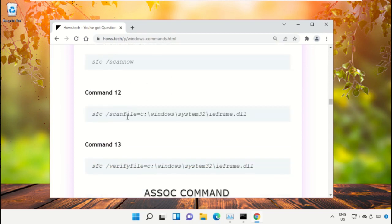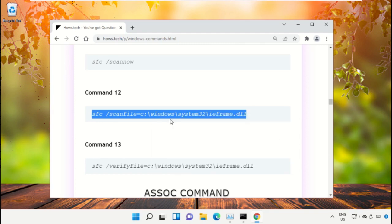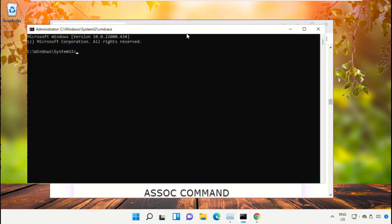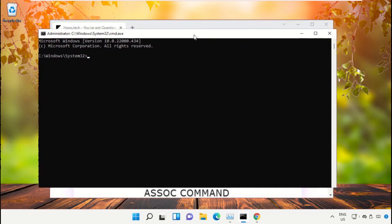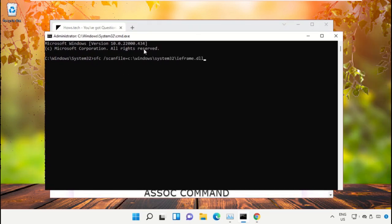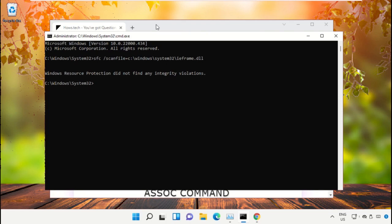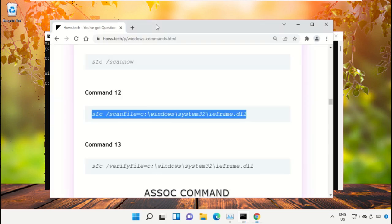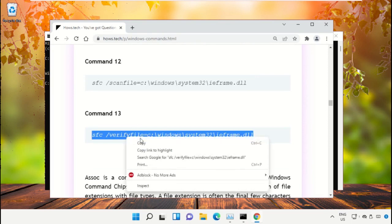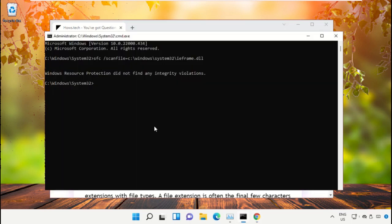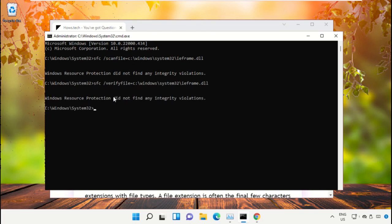On this window, scroll down and search for command number 12. Copy this command — right click and select Copy. Go back to the Command Prompt window, right click and paste, then hit Enter to execute it. After that, copy command number 13, go back to Command Prompt, right click on the black area, paste it, and hit Enter to execute it. Once done, close the Command Prompt window.